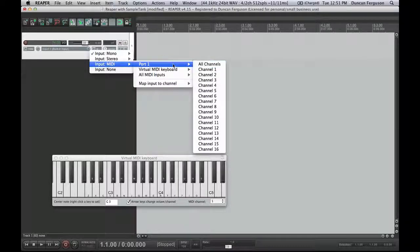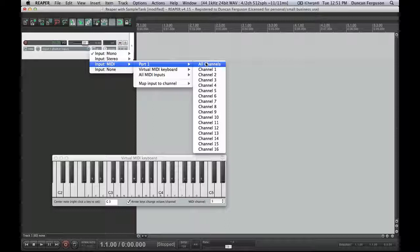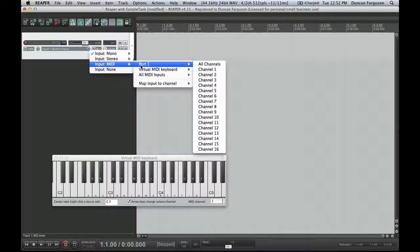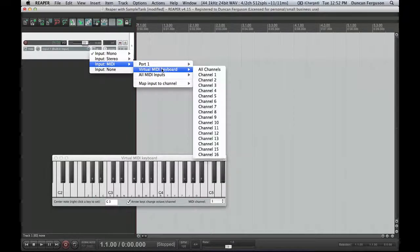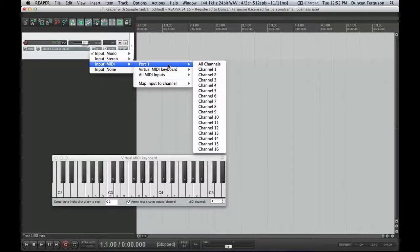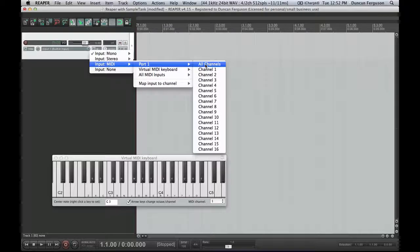In this case, I'm going to put it on port 1. Now, port 1 is what I've got my MIDI keyboard plugged into. I could be using the virtual MIDI keyboard down here, in which case I would tell it that the input would be the virtual MIDI keyboard or channel. But port 1 is where I have my hardware MIDI interface plugged in, so I'll use that.